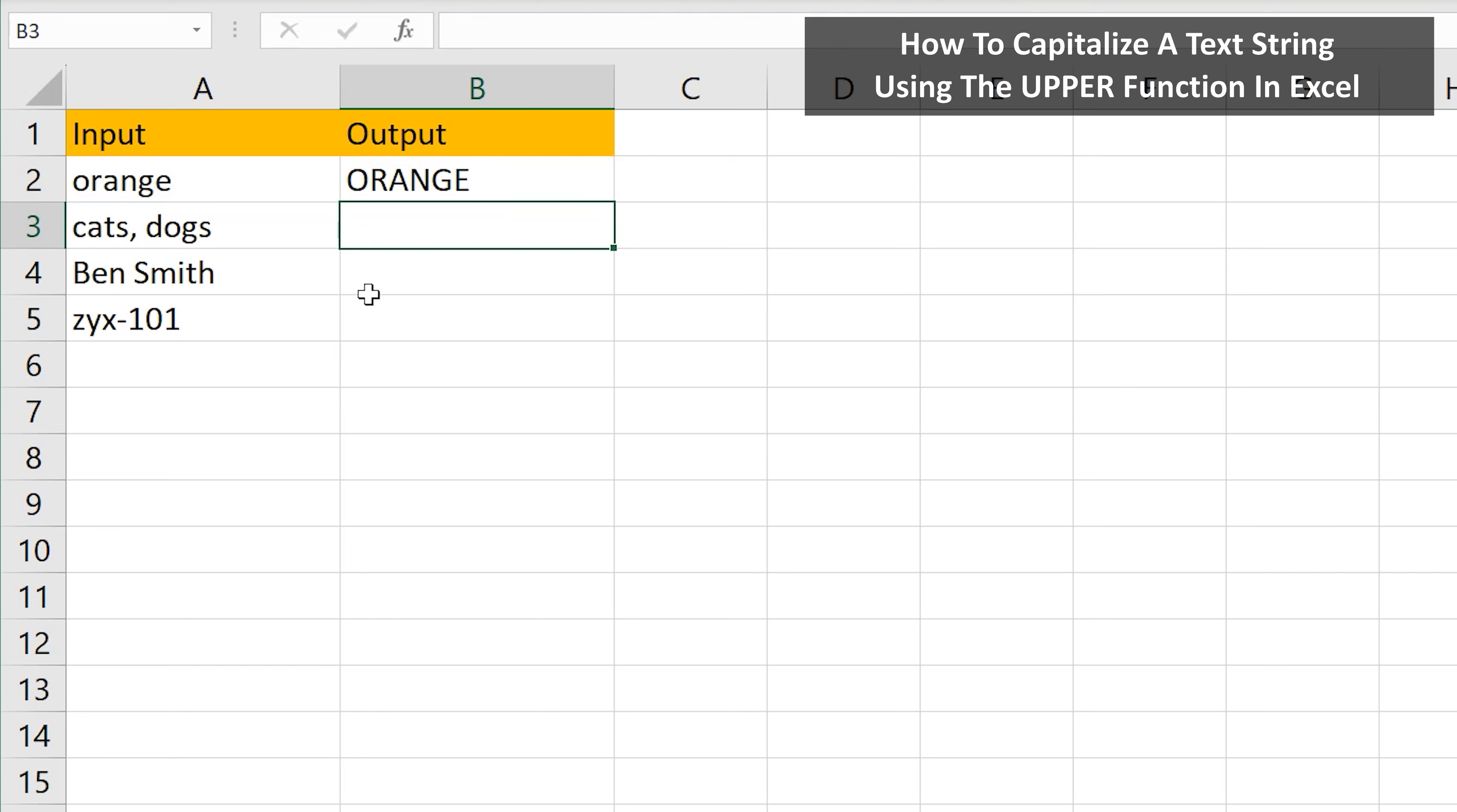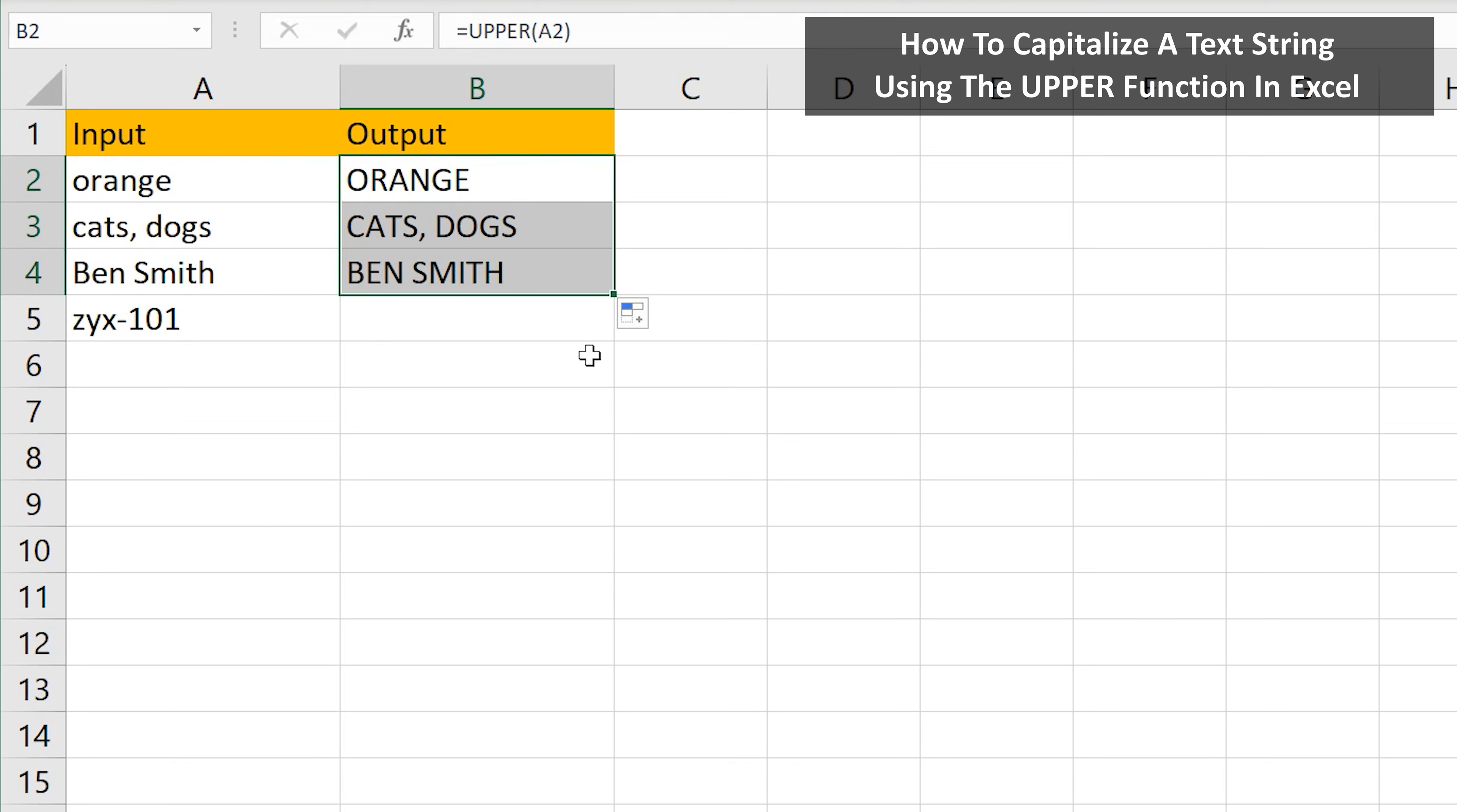This will work for text with commas and spaces in it, as you see here in row 3 and in row 4. And this will also work with numbers, as you see here in row 5.